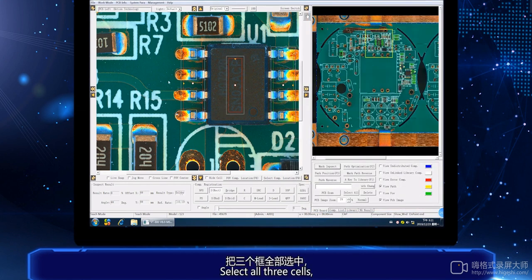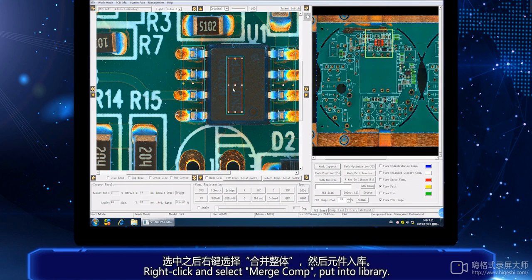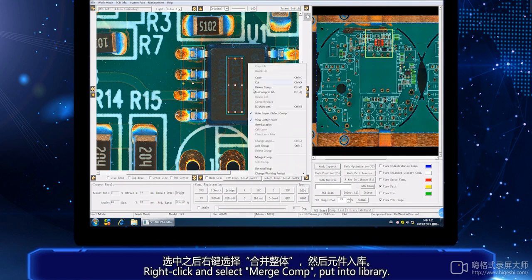Select all three cells, then right-click and select multi-component put into library.